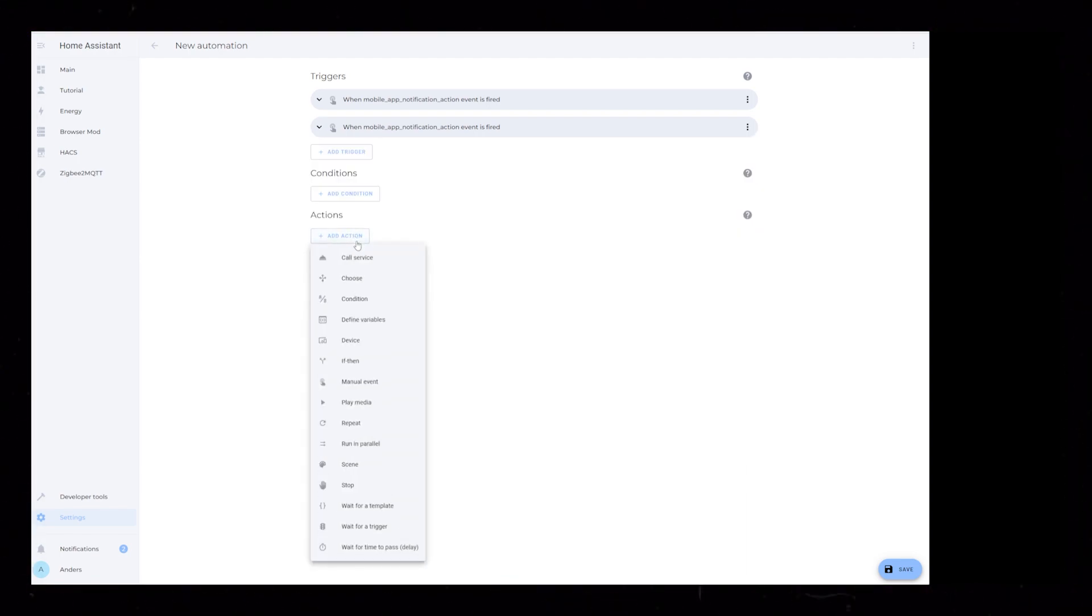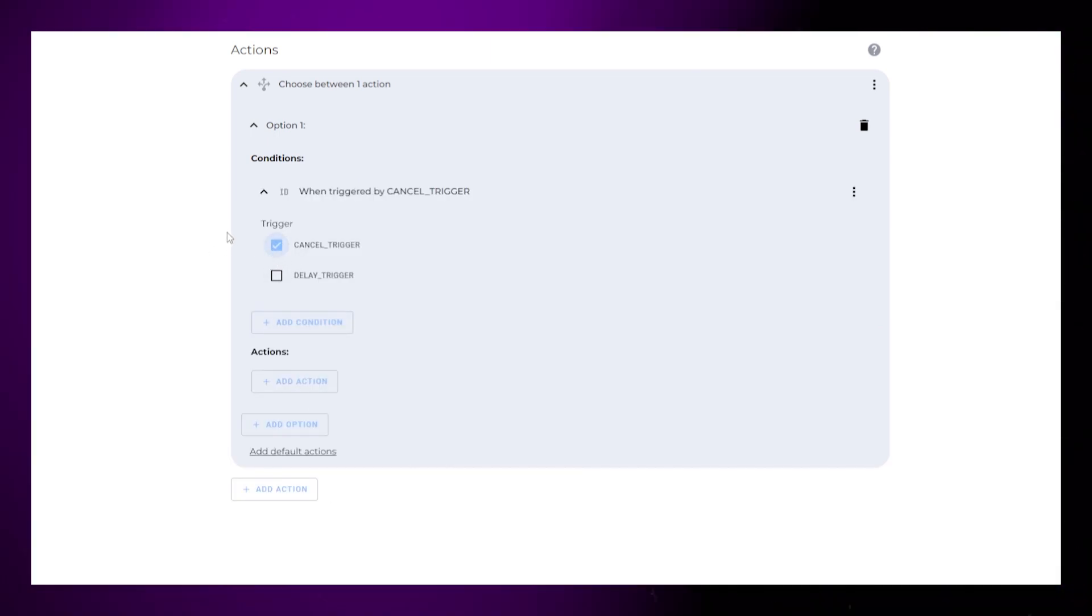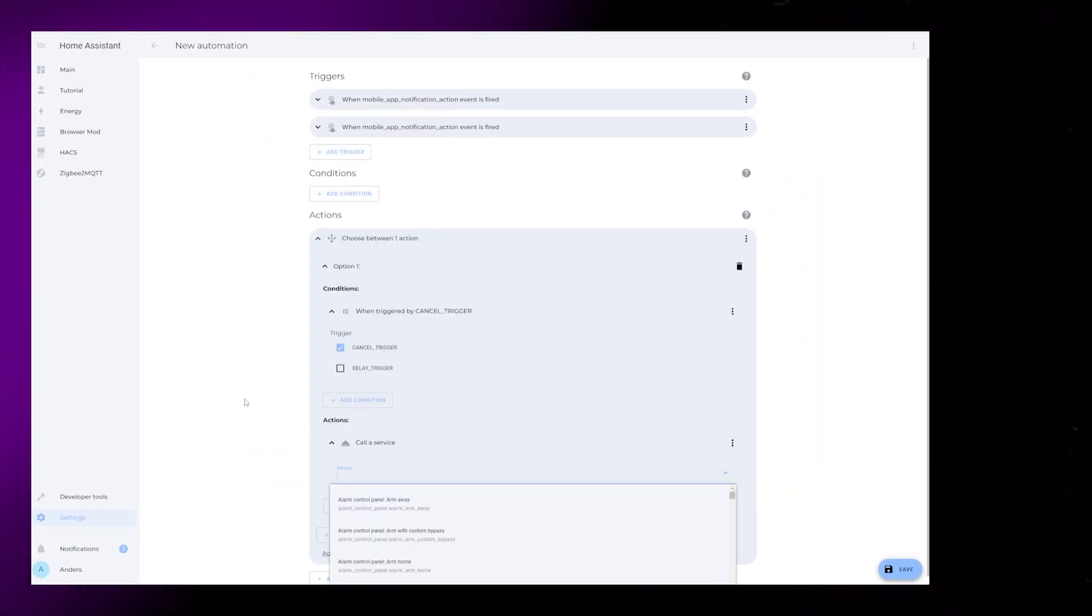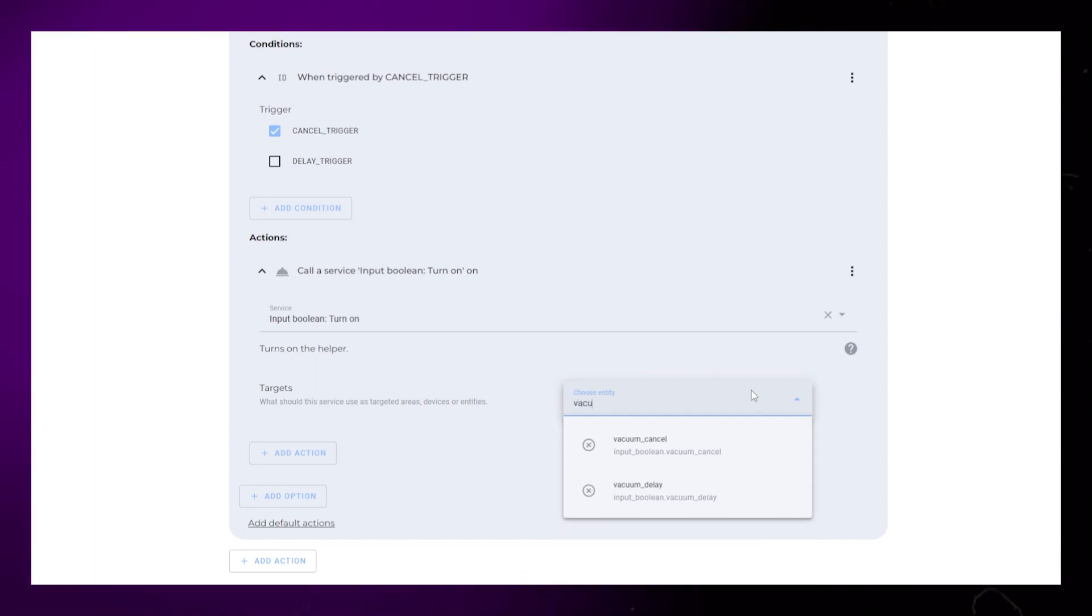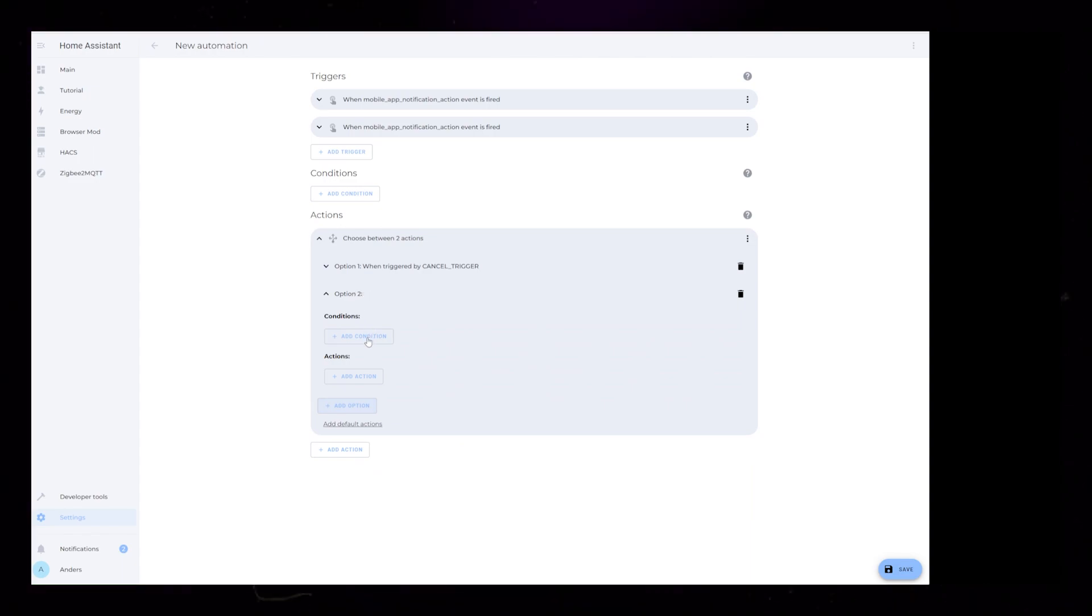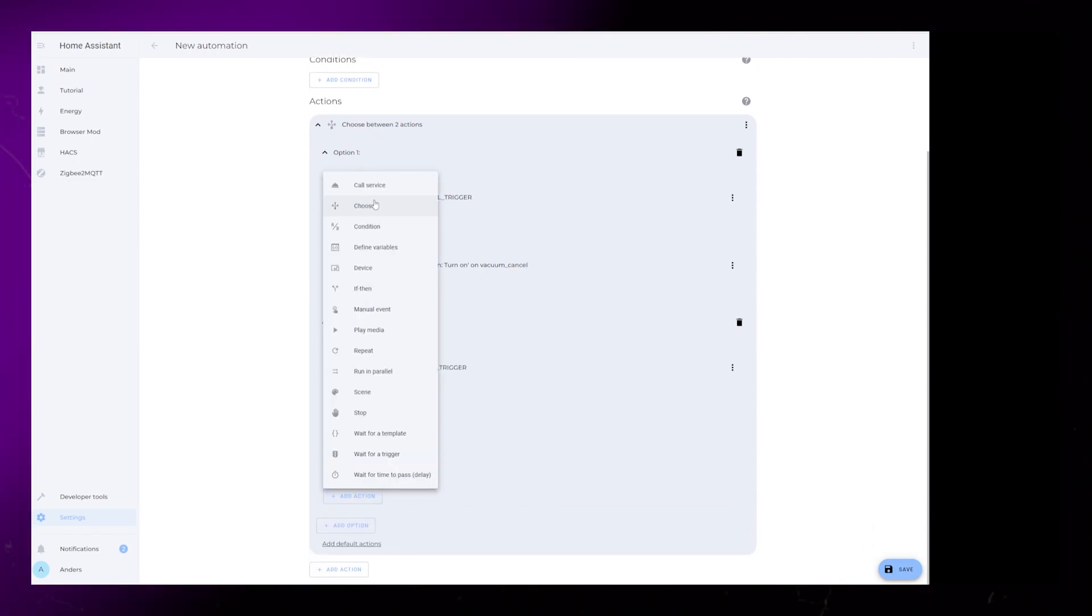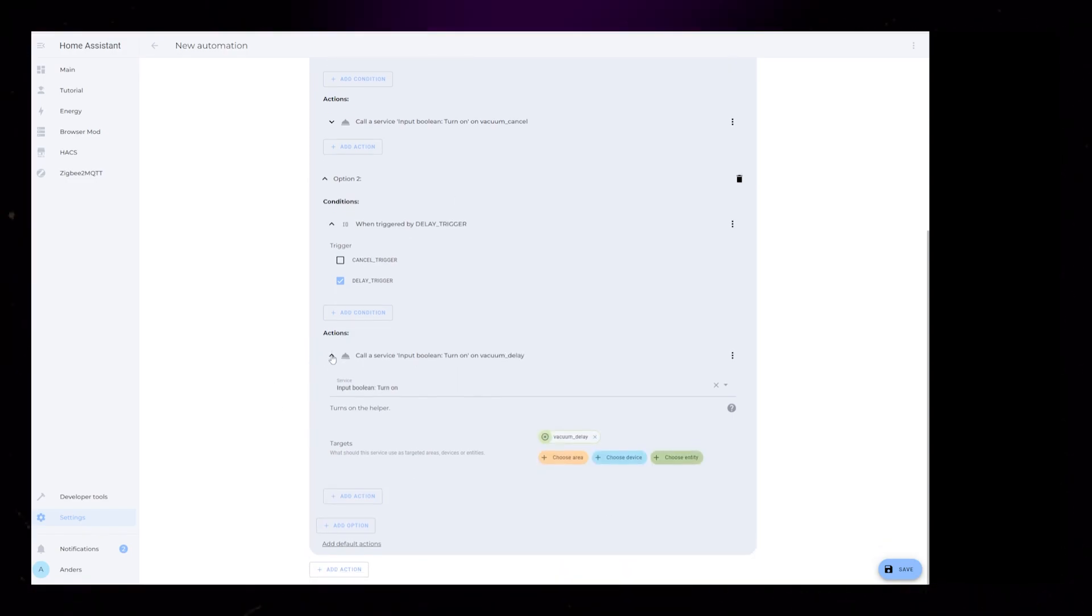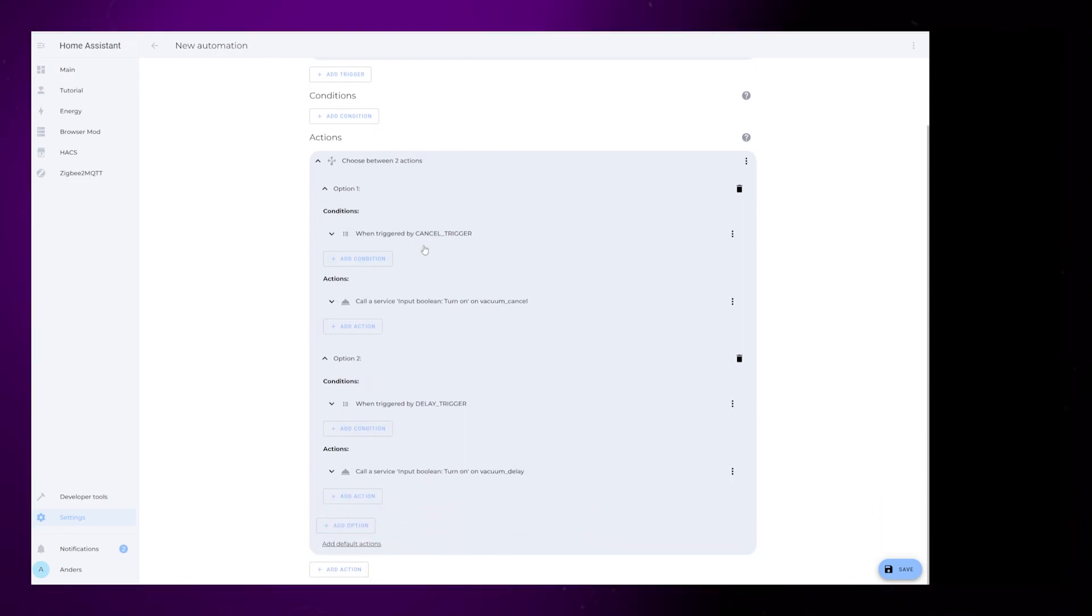Moving on to the Action section. Add a Choose action. Open Option 1 and click Add Condition. Choose Triggered By. You'll then select the Cancel underscore trigger. Then under Actions, choose Call Service. In the Service field, look for Input Boolean Turn-on. Under Entity, select the Vacuum underscore Cancel helper we created in the very beginning. Now add a new option and do exactly the same, but this time select Delay underscore Trigger and the Vacuum underscore Delay helper. So what we've created here is an automation that turns on one of our helpers based on what we choose to do when receiving the notification on our phone.